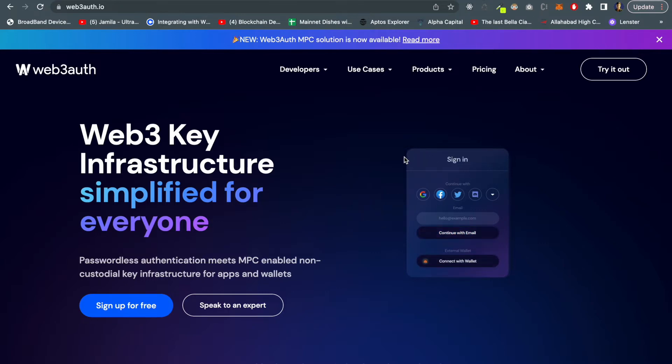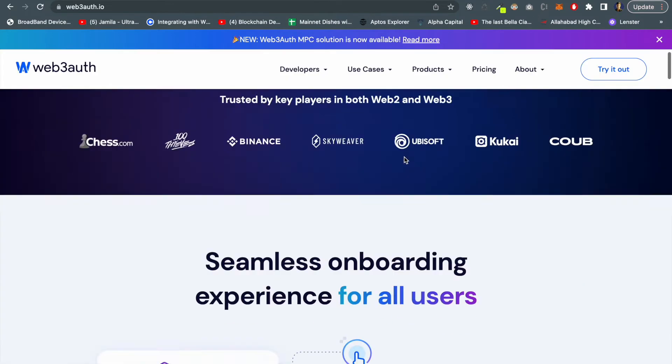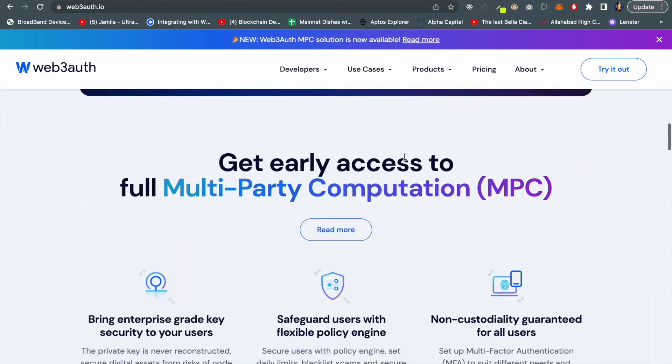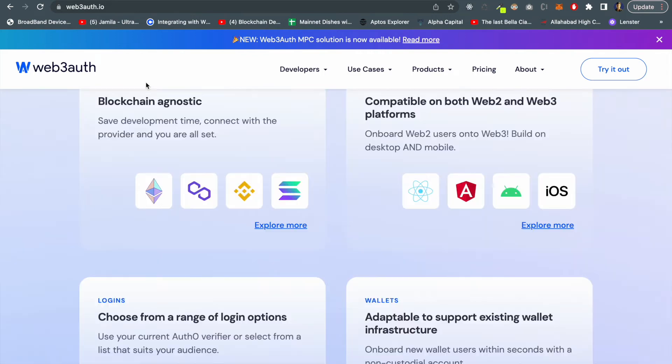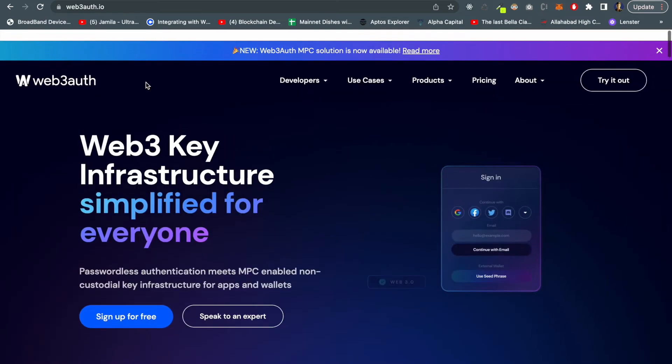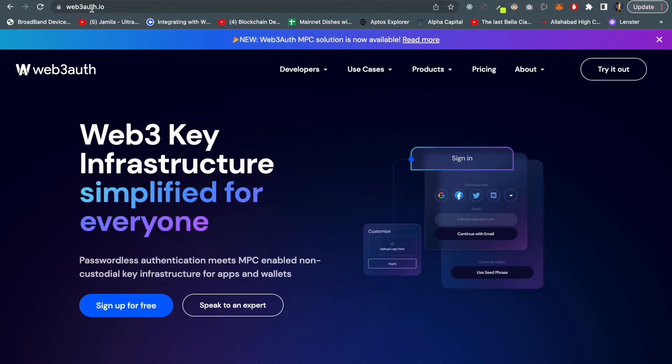It enables your users to log into your decentralized application using social media handles such as Facebook, Google, Discord, Twitter and all. In this video we'll learn how to implement this Web3Auth into our application with a quick demo.